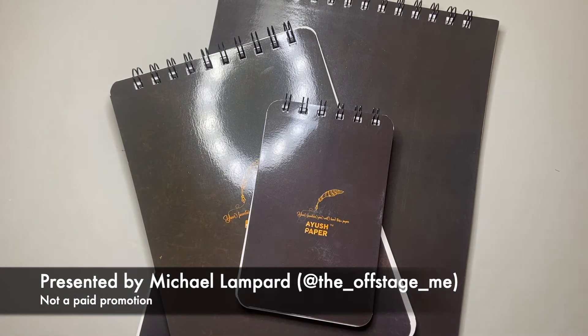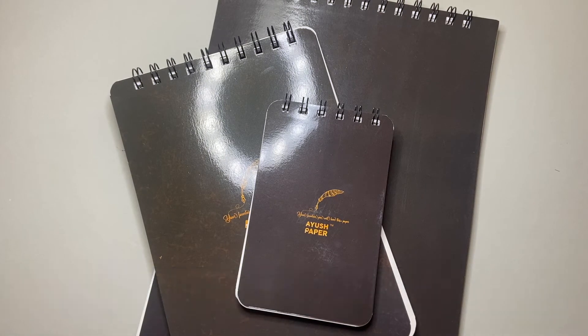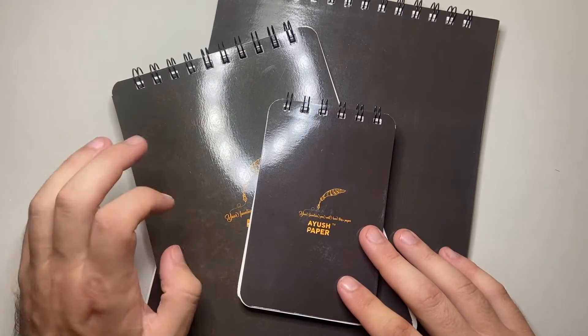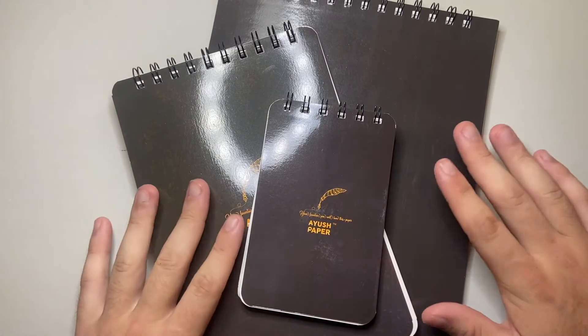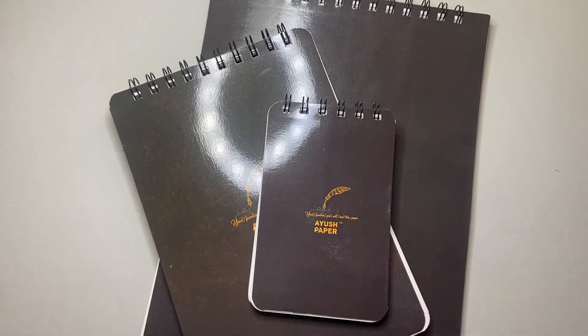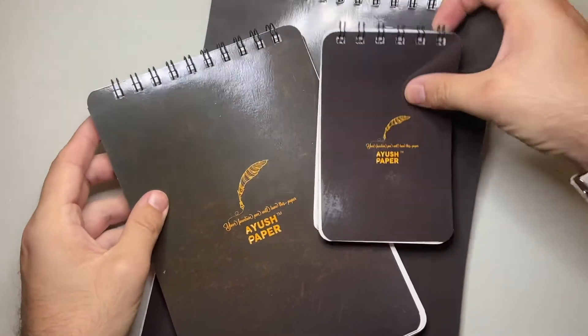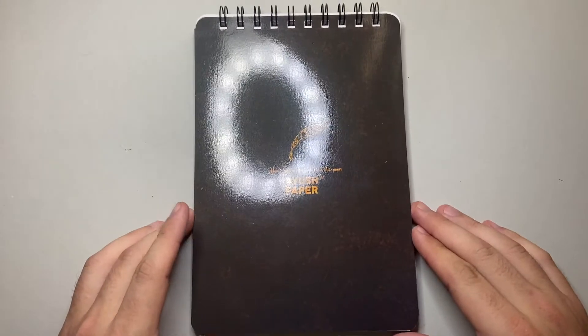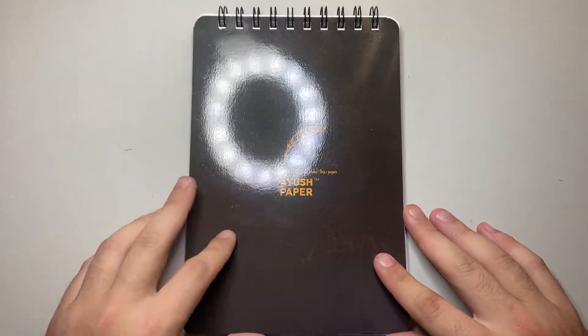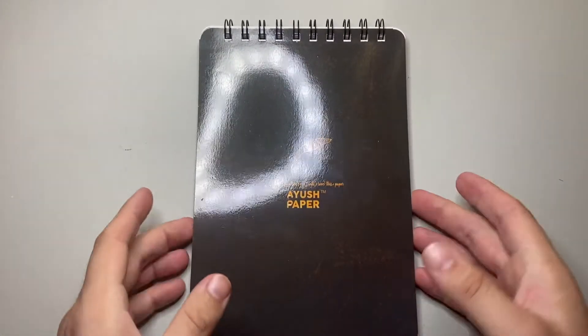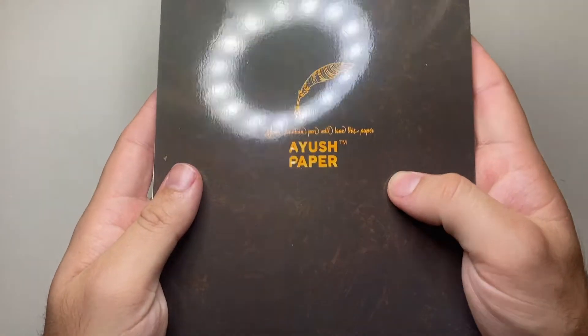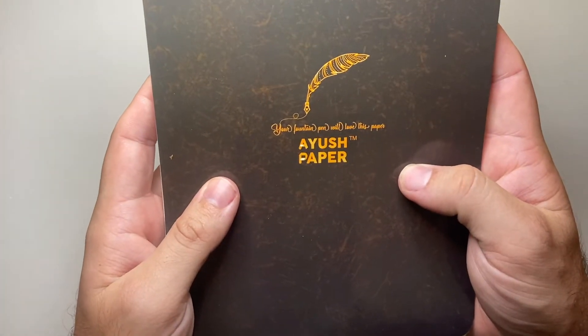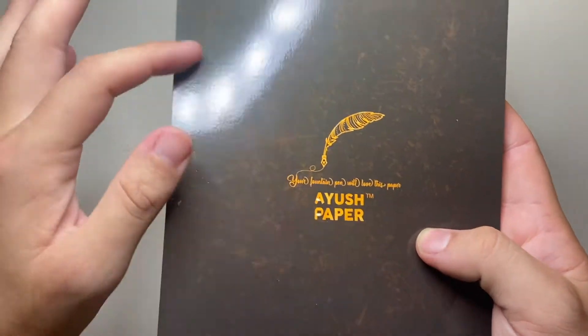Today I'm looking at it in a little bit more depth. I'm mainly going to focus on the A5 here because that's what I've done the writing tests in, but they all use the same paper. So we will start with the A5. This is the A5 wire bound notebook. First I'll show you the front. So we've got 'your fountain pen will love this paper,' Ayush paper with a little logo on the front there.